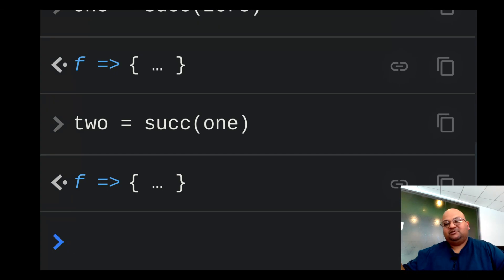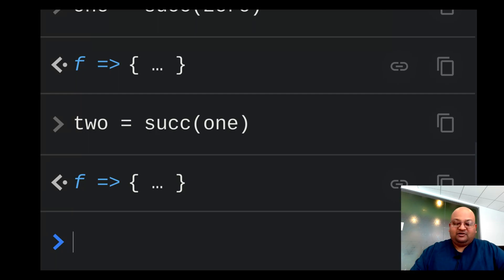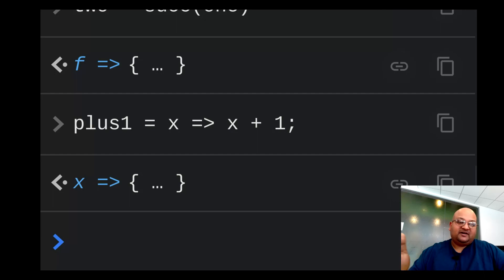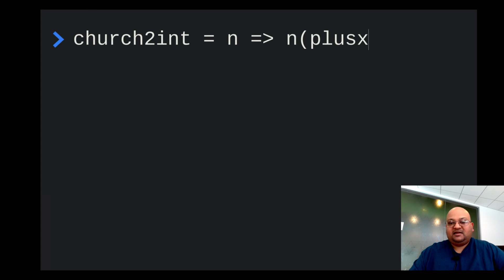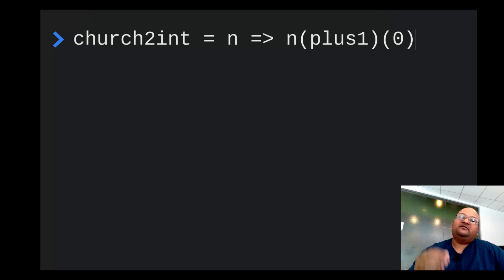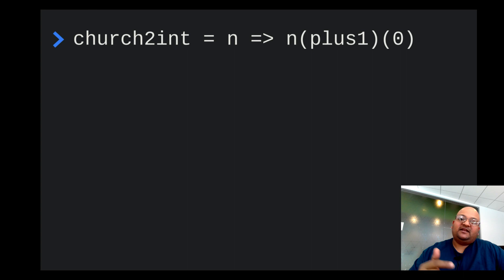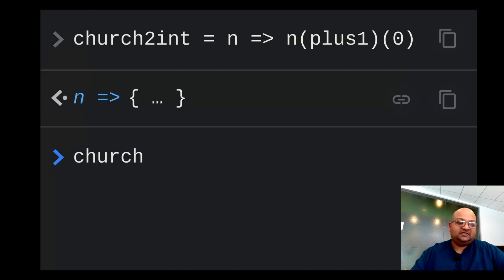To take a church numeral and map it back to native integers, let me first define a simple function which takes an integer and returns the integer plus one. Using this, I can define a function church-to-int that takes a church numeral n and returns n applied with plus-one as the function and zero as the argument. Since n applies its function to its argument n times, you're applying plus-one to zero n times, giving back the integer n.